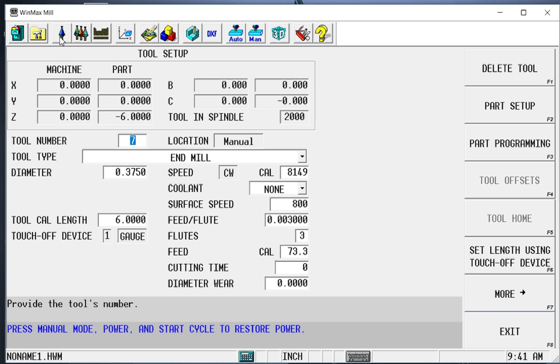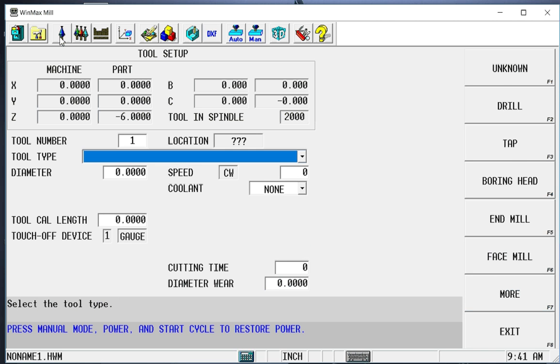The next thing we want to do is go through and set up some tools. As I create these tools, I'm going to create speeds and feeds with each individual tool, and I can also associate different speeds and feeds by material. What this gives me the ability to do is create a library of tools that a less experienced operator can pull from and be able to be effective on the shop floor.